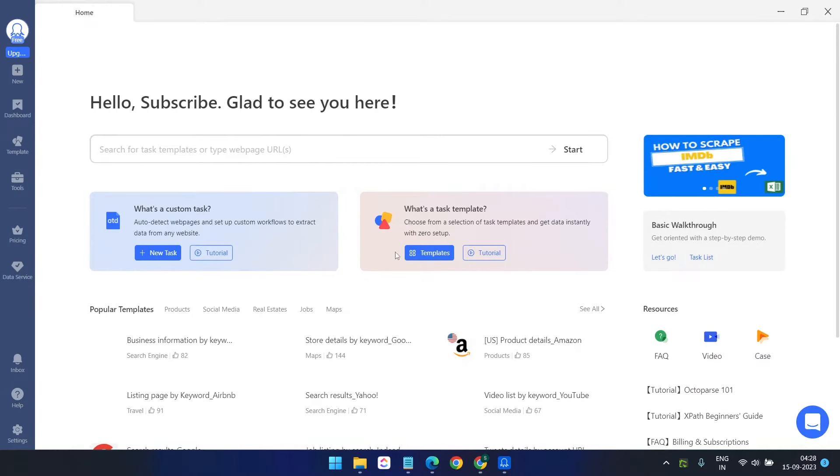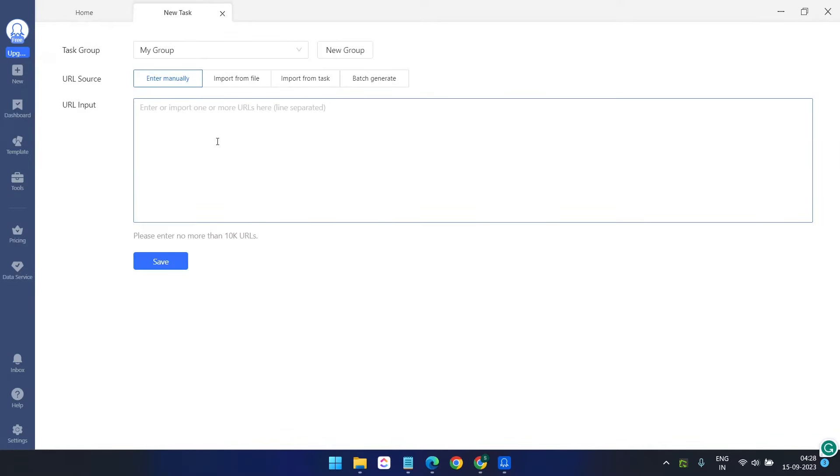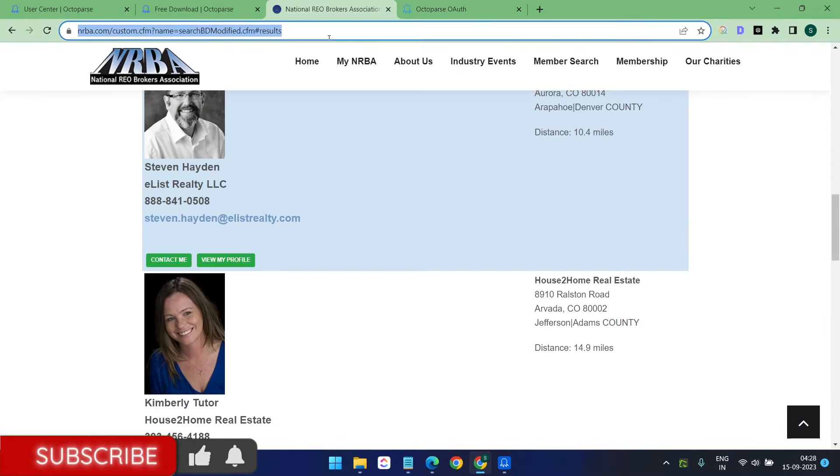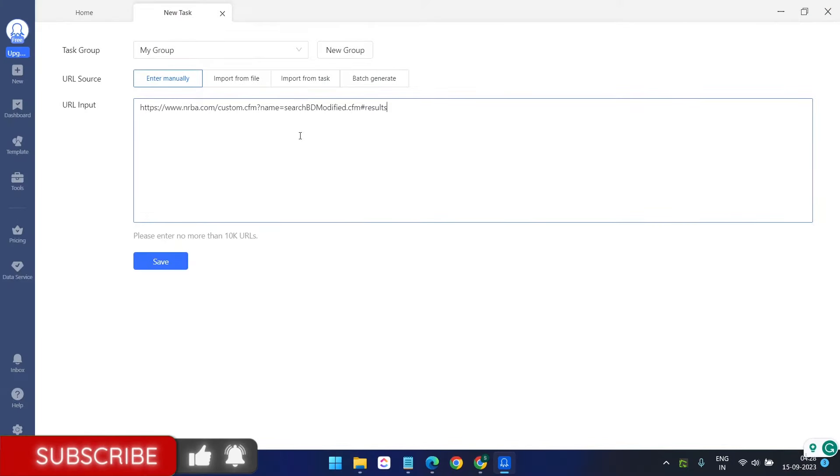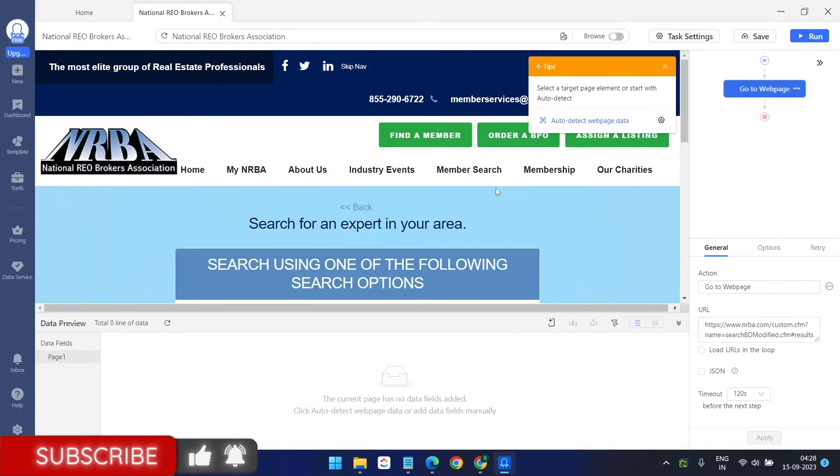This is the interface of this tool. We need to create a task. Click on this new option and click on custom task. In this URL input box, we need to enter the URL of the page. I'll quickly copy the URL and put it here.